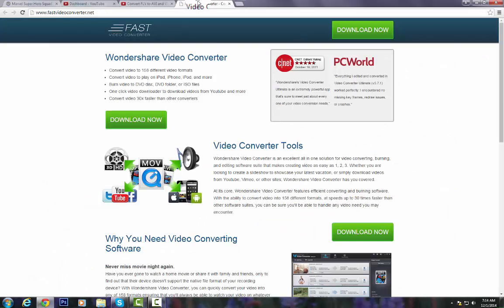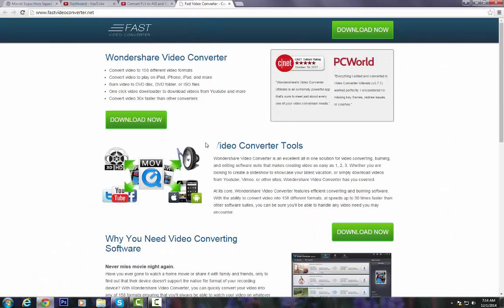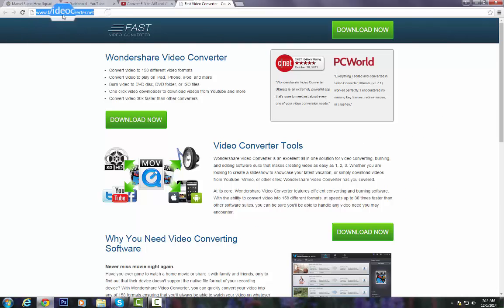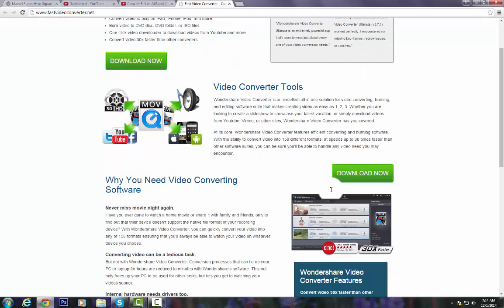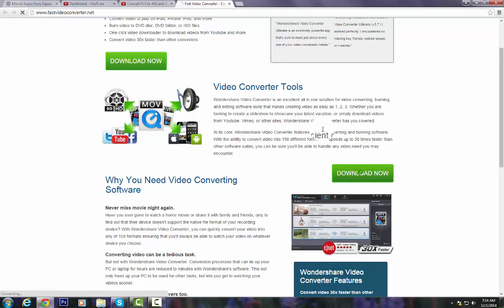So first you want to go to this website right here. I'll put the link in the description, so when you're on this website, you've got to press download.